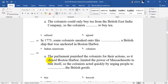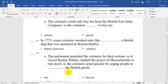Number 15. The Parliament punished the colonists for their actions — it closed the Boston Harbor and limited the power of Massachusetts to rule itself. So the colonists acted quickly by urging people to boycott the British goods. Boycott means to stop buying them. Of course, it will be boycott.